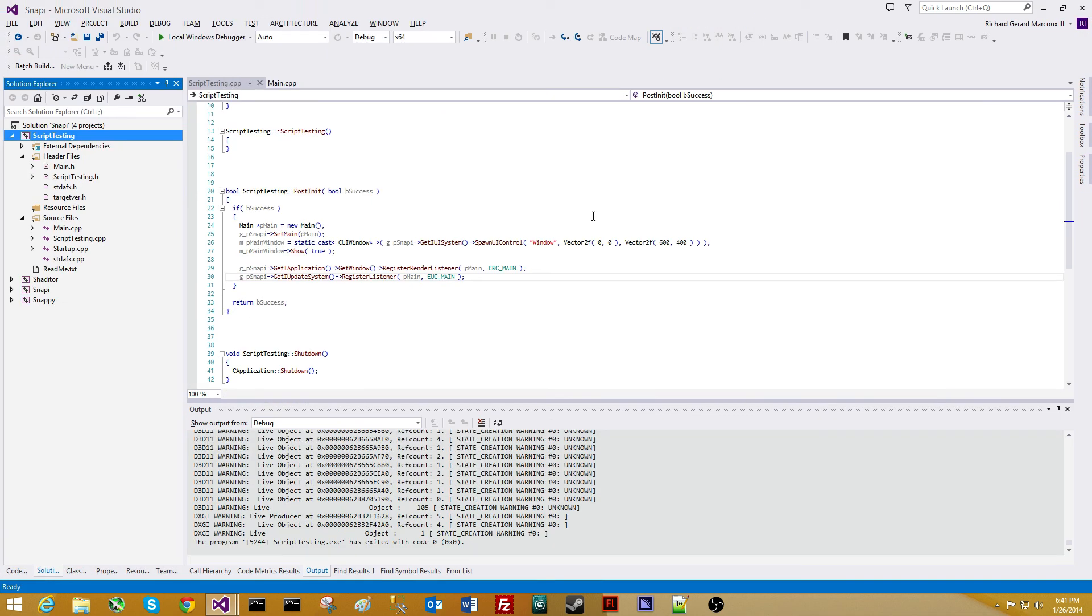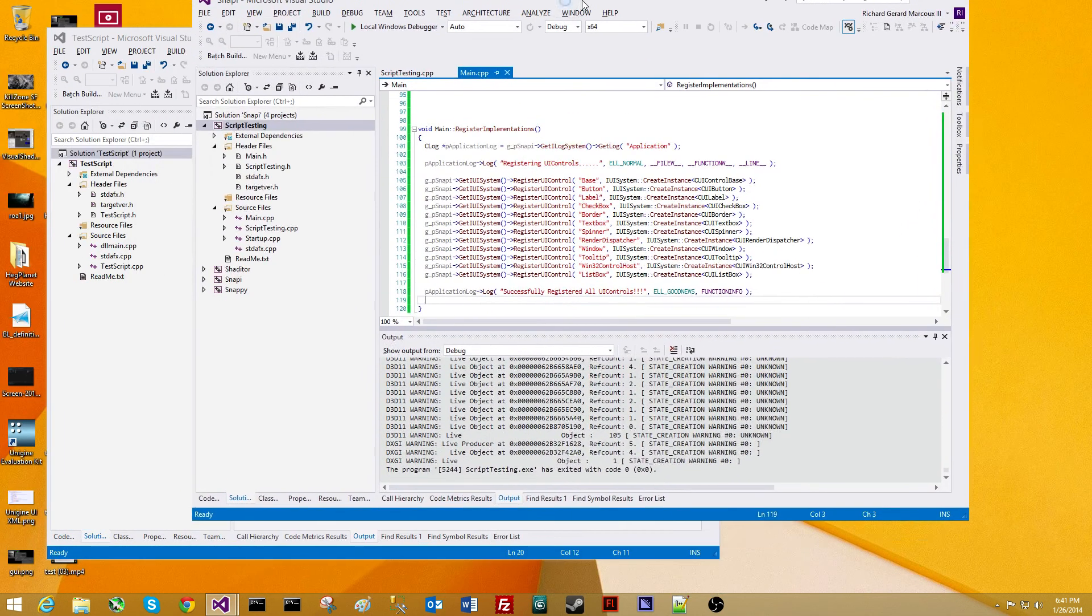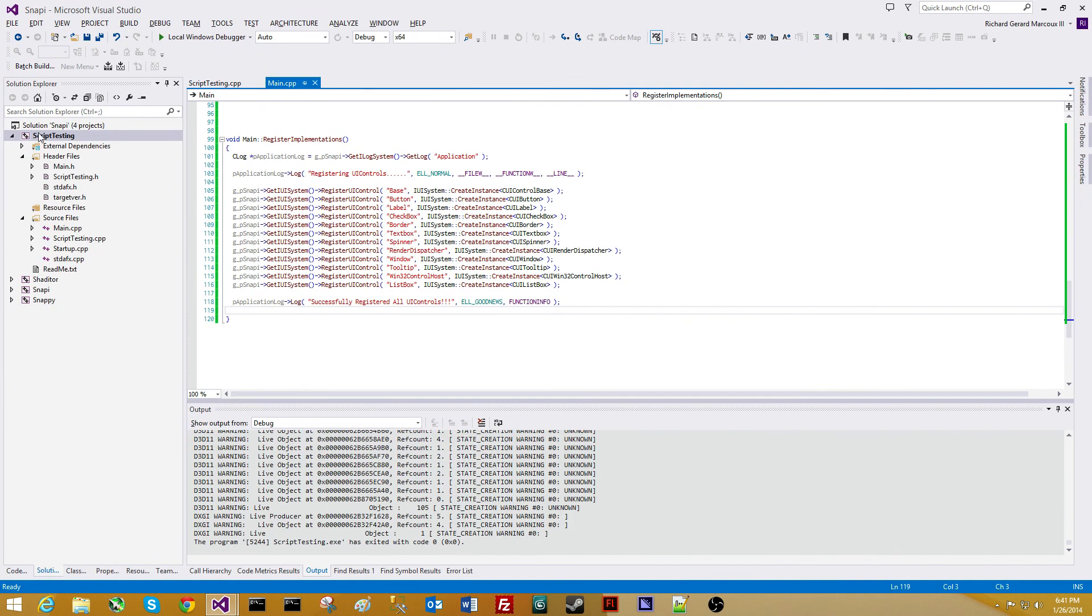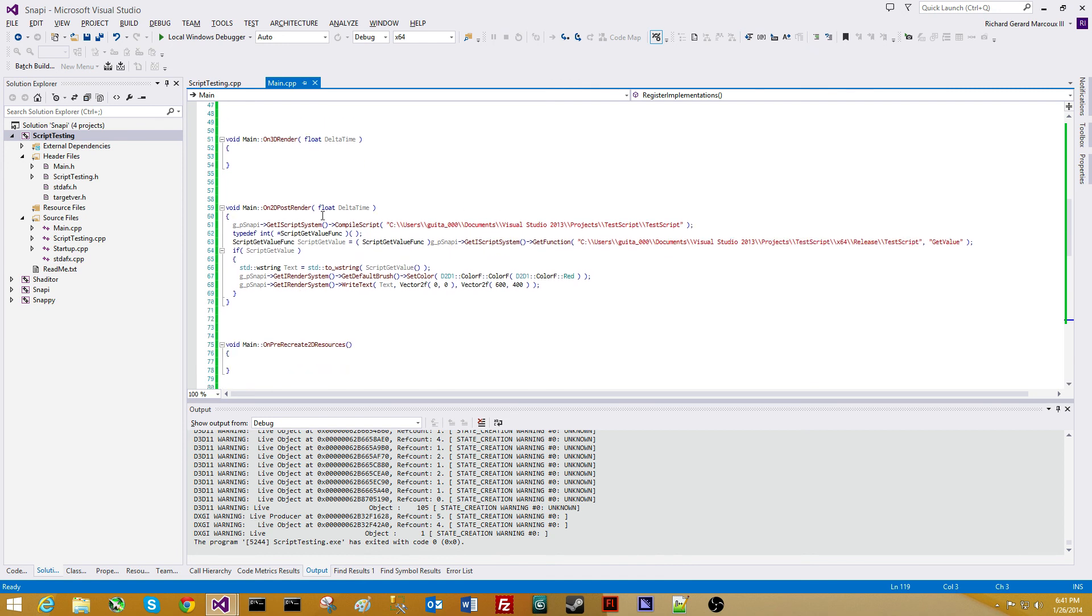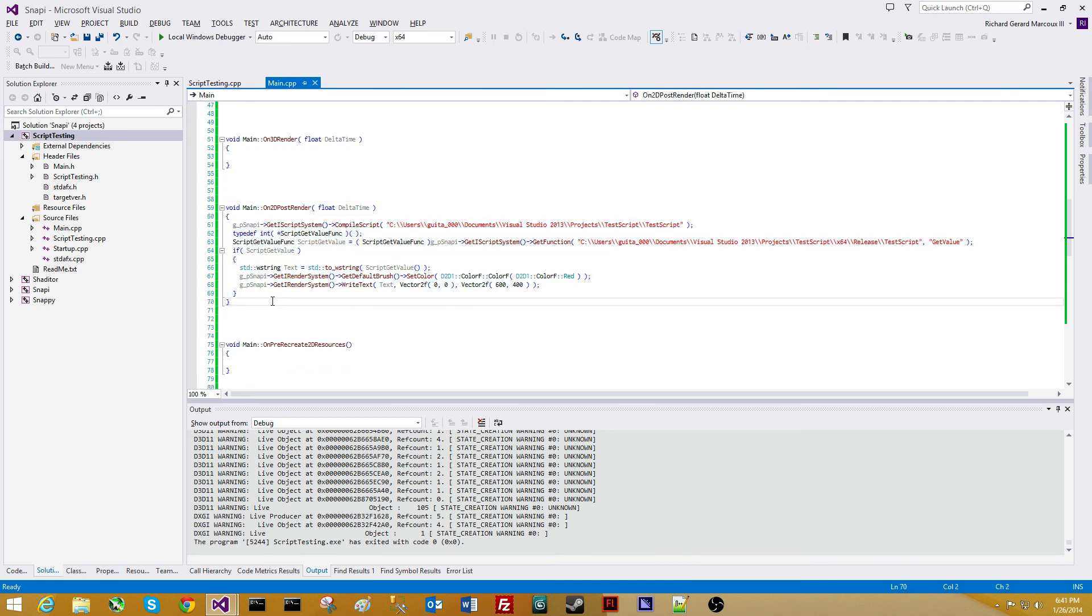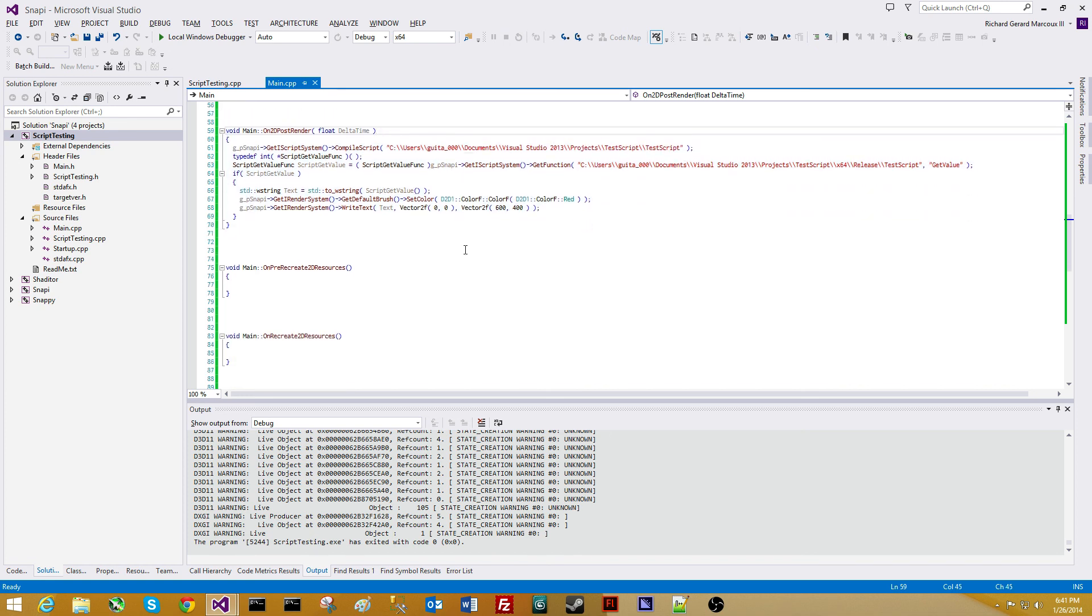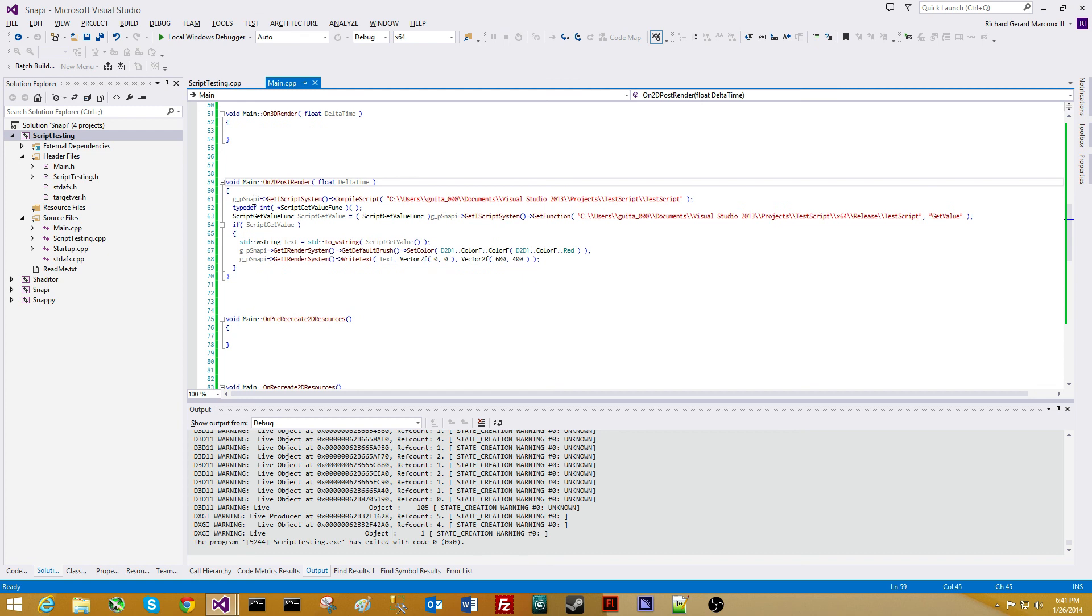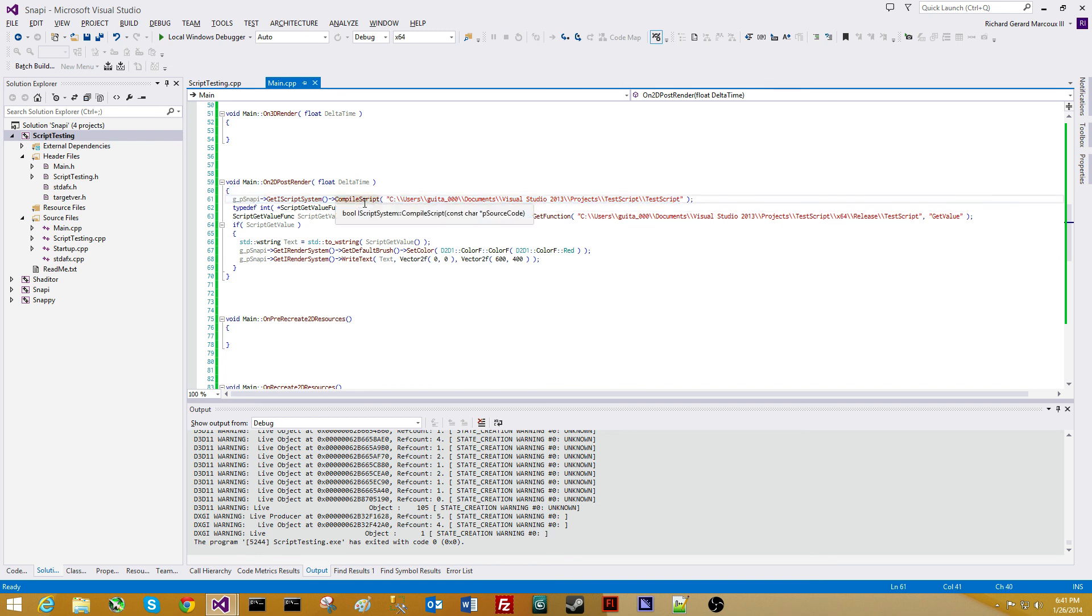Now, this is a script testing application that I made. And we're going to go up to the render function here. So the main gets called every single frame here on 2D post render. It's very simple. Here's what I do. I get Snappy. I get the script system. I tell it to compile the script. I give it the script to compile. Now, this script here is a solution file. So I'm giving it the name of a solution file to compile. So I'm compiling the solution.